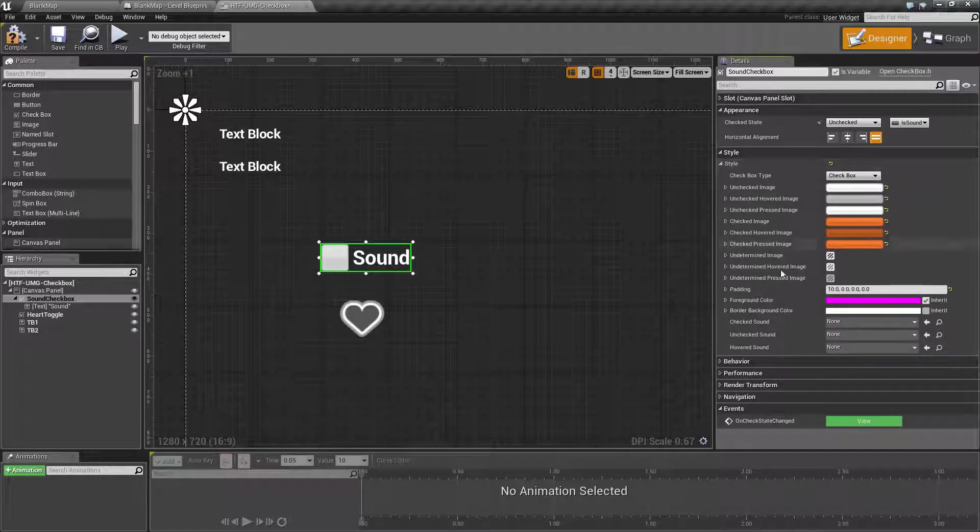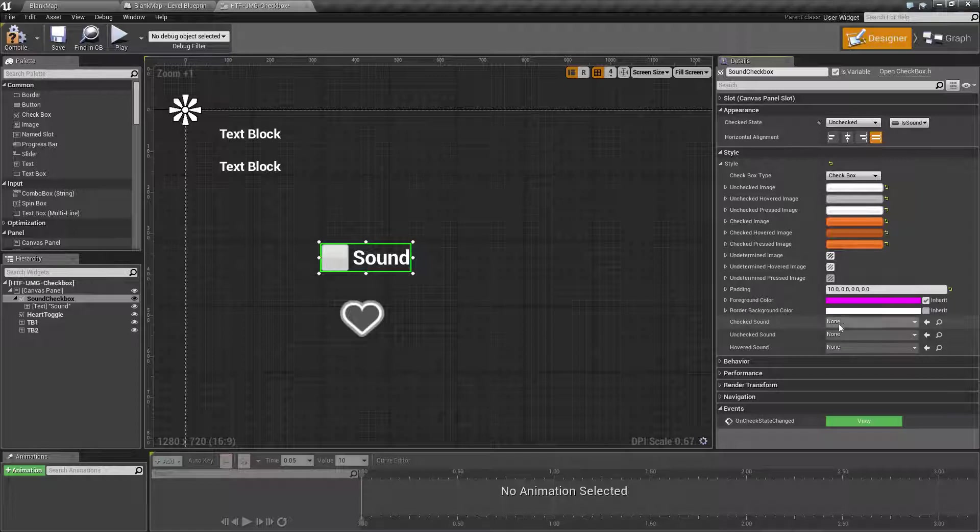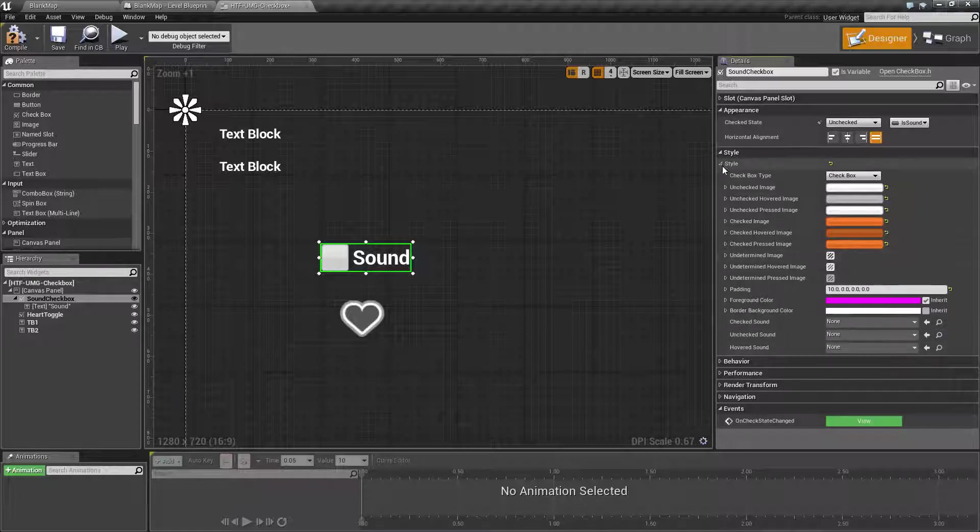Underneath that we have the padding for our style, the foreground color of any objects inside of that, as well as the border background color. You can then associate three sounds directly for checked, unchecked, and hovered.